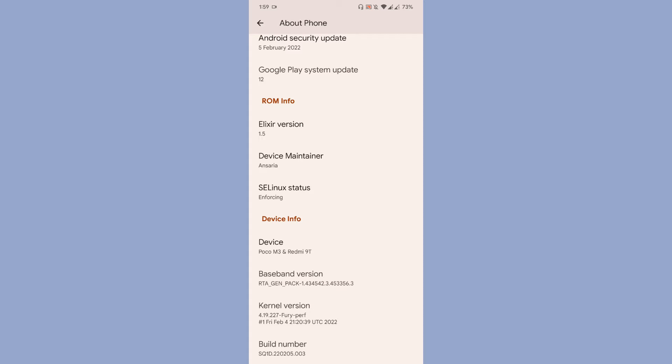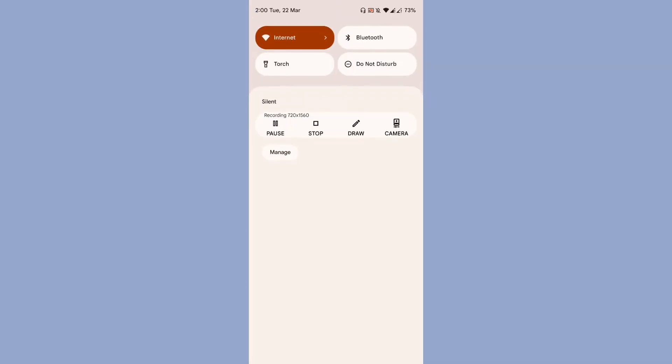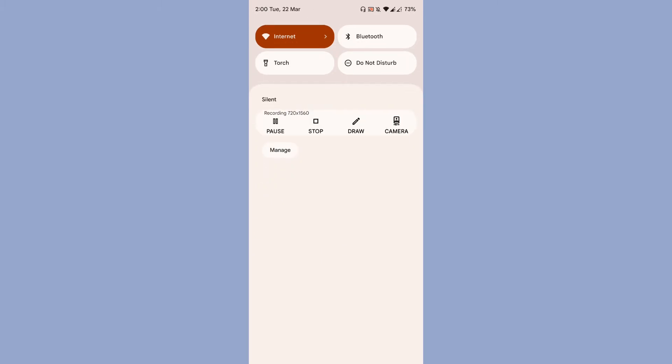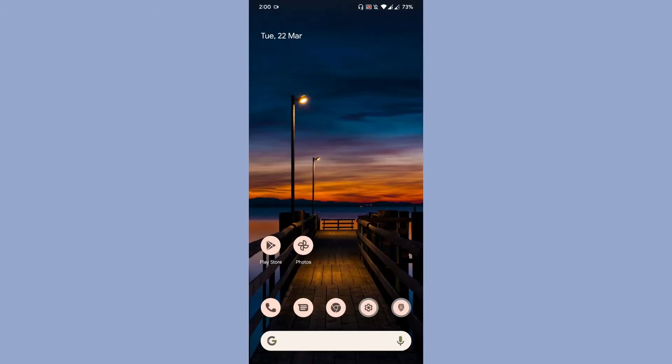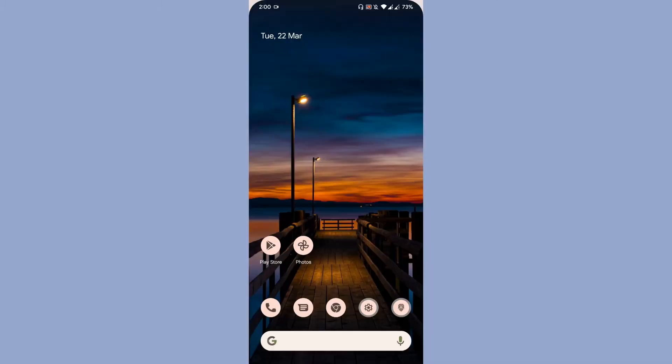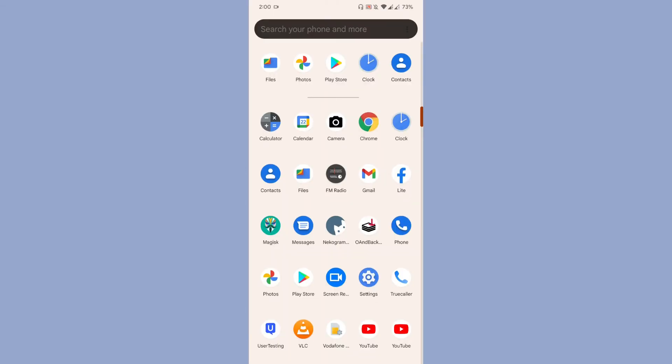To give you a brief about the ROM, the ROM is very smooth. Many thanks to Ansaria, he has done a wonderful job in optimizing his trees and delivering good performance for us, the Poco M3 or Juice device users.